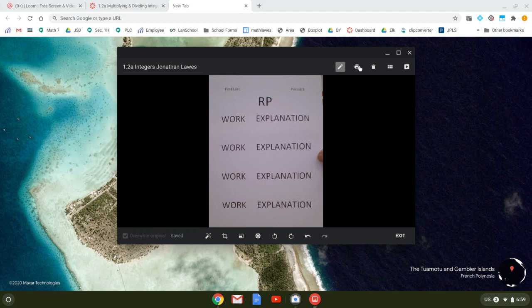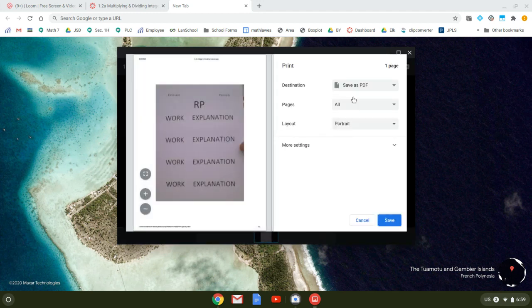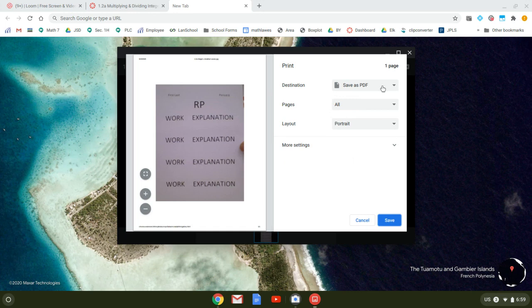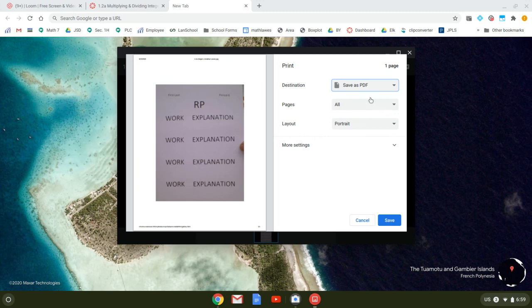something else you could do is you could hit the print button right here. And if your teacher wants things done as a PDF, you can save this as a PDF. Now, it may come up that you've printed somewhere before, but I'm going to click save as a PDF.